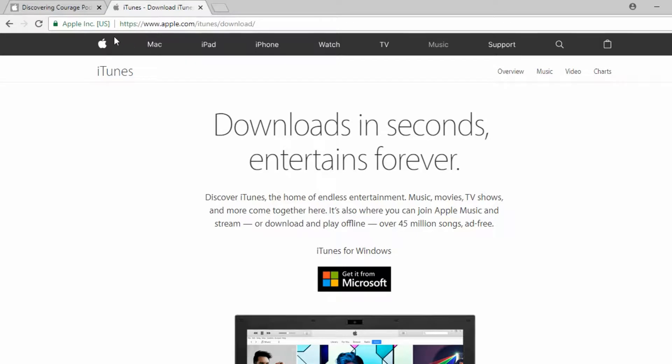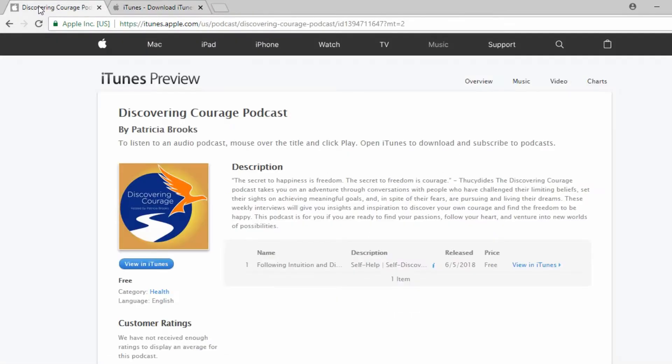This is the webpage that you would need to go to to download that if you don't already have iTunes on your computer. Once you have iTunes on your computer, you are going to want to go to the iTunes preview page.